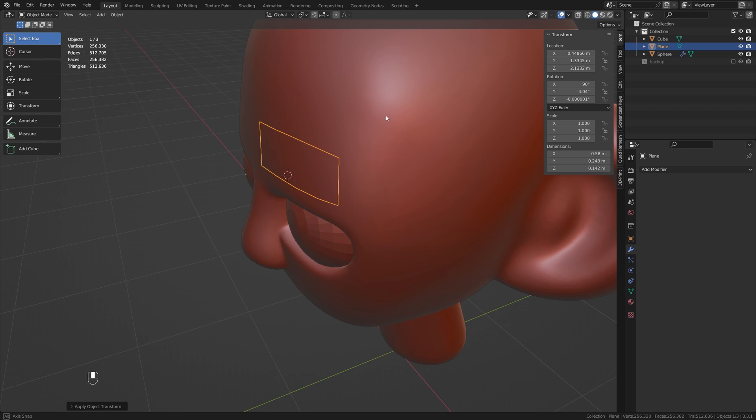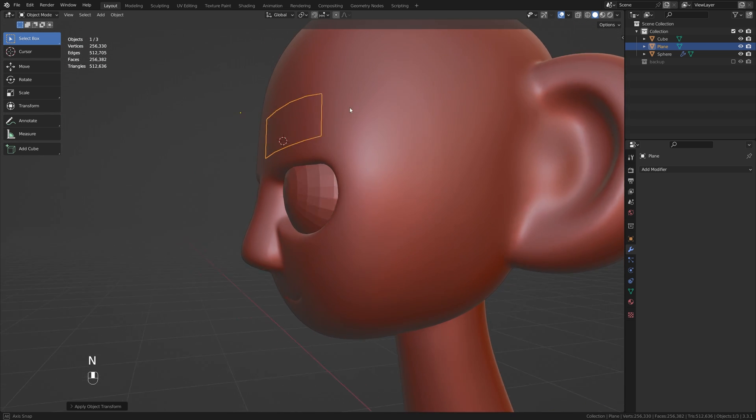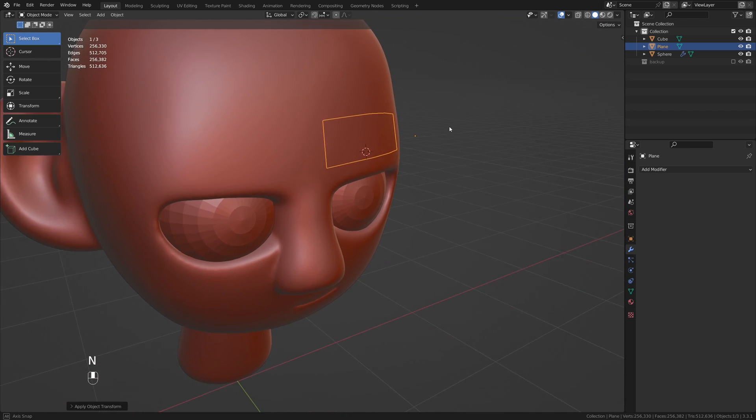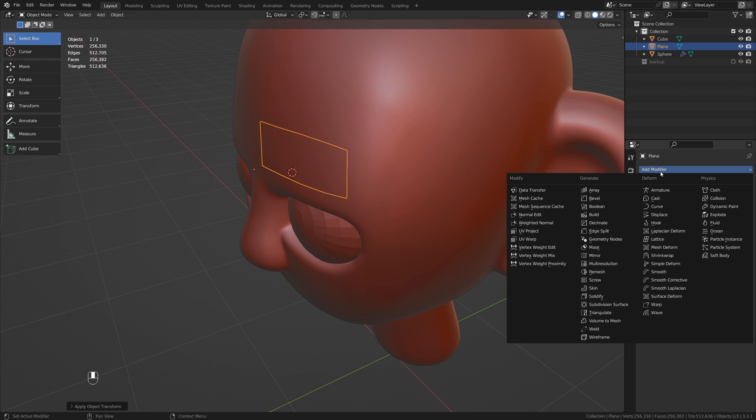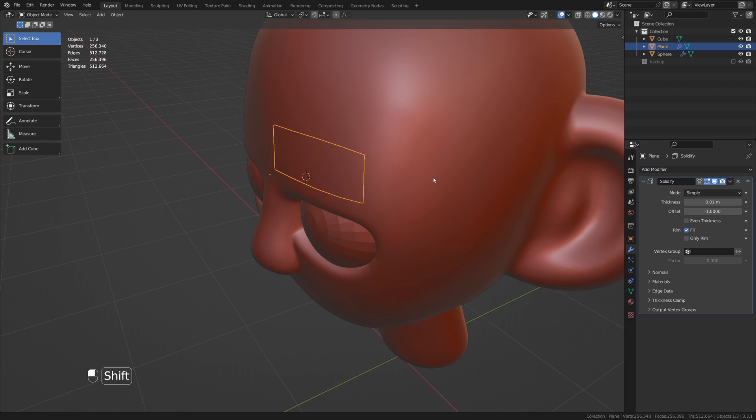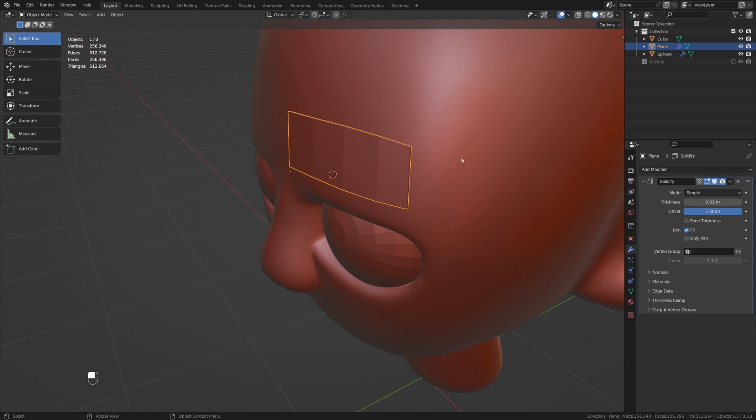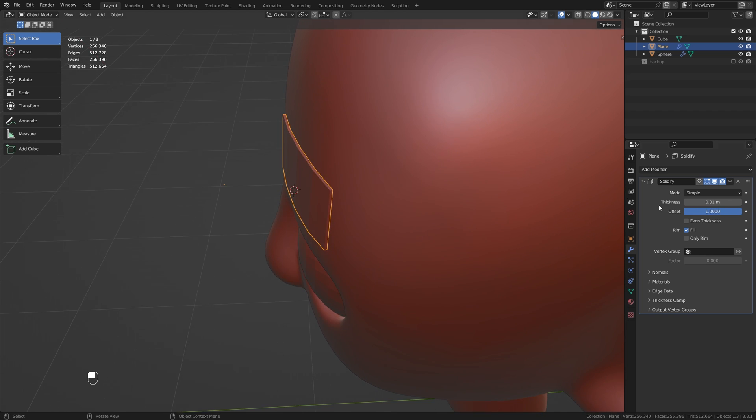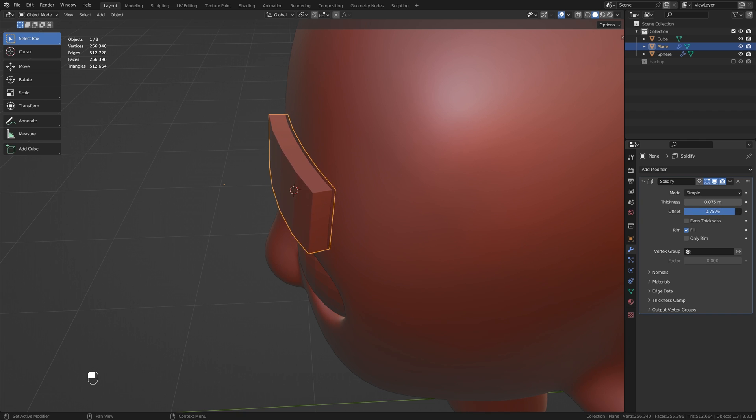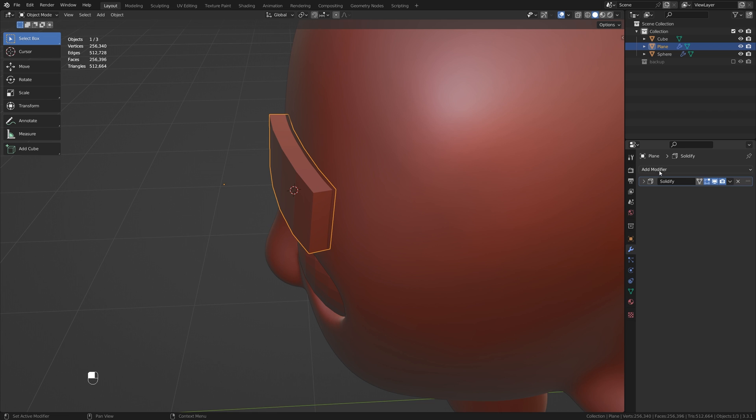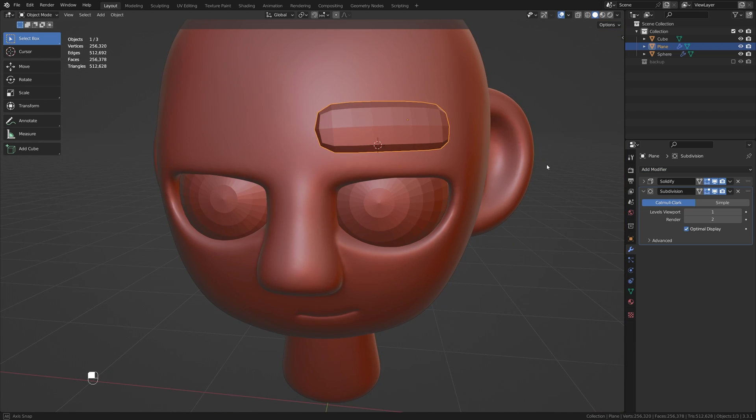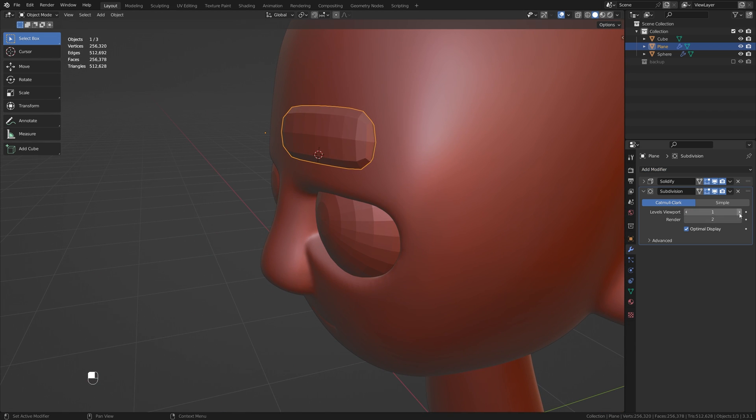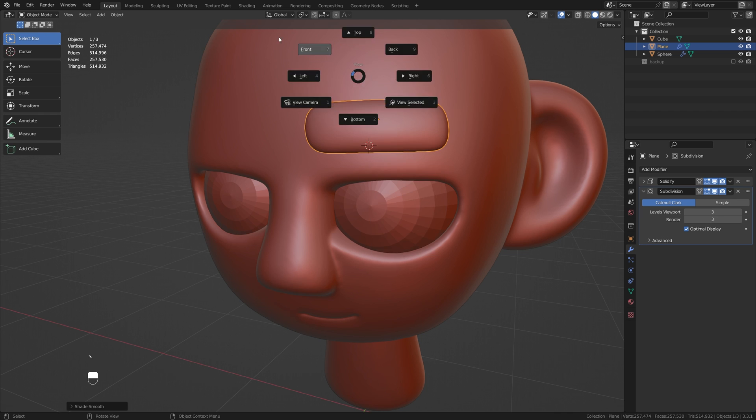Now we need a bit of thickness because right now it's a flat plane. We can't see it. Just like good old-fashioned box modeling, let's add a Solidify modifier. I'm going to increase my offset here so it comes out towards the front, then adjusting the thickness to something that we like and maybe playing around with the offset so it sits slightly in the head.